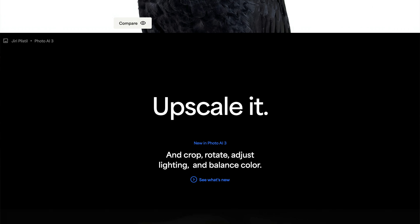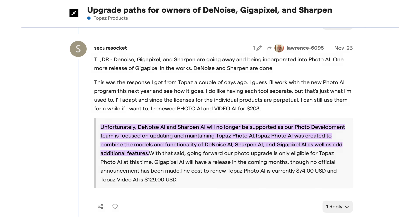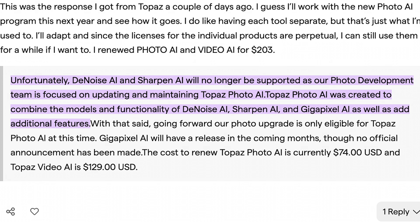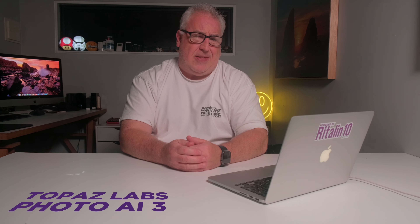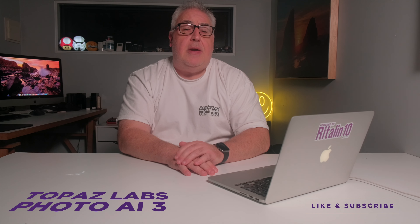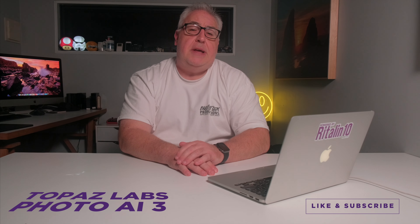Unfortunately, that excitement was rapidly curtailed when firstly, it turned out that Topaz were grandfathering the standalone Denoise and Sharpen apps, and secondly, Photo AI was underwhelming — to say the least. Photo AI has had a few years to mature now, and with the release of the latest version 3, I thought it was time to see if Topaz had got their shit together.